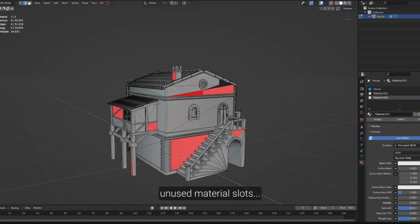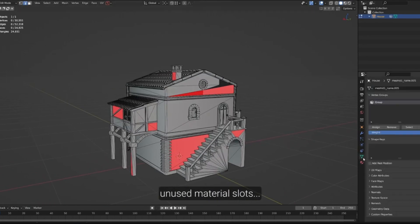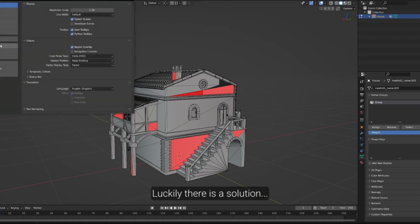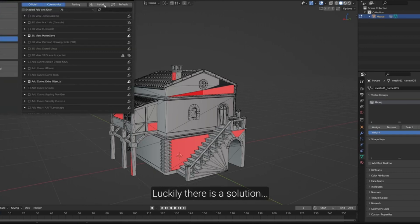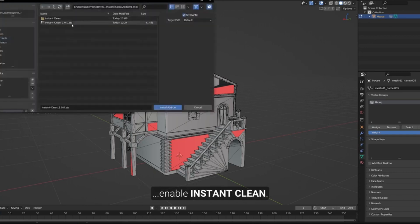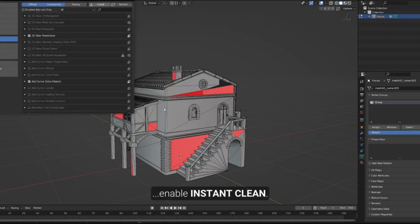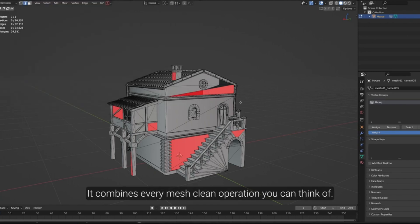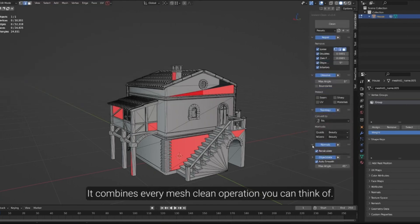Sounds too good to be true! Well, let me introduce you to Instant Clean, the ultimate mesh cleaner. This is a single-click add-on for Blender that can streamline your workflow like never before. And the best part? It even comes with an easy-to-use preset system.